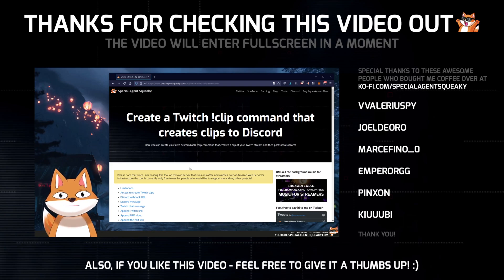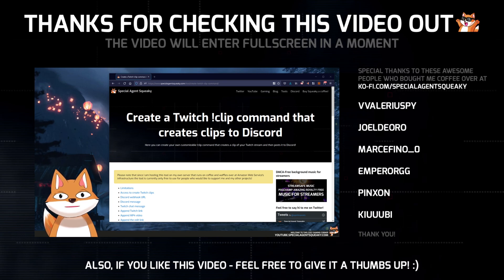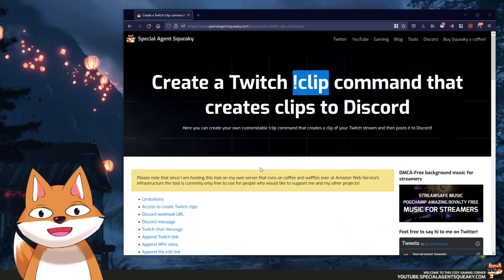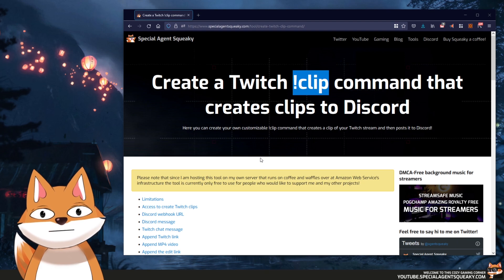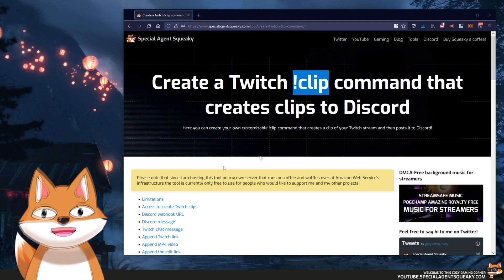Hey everyone, I hope you're having an awesome day. In this video, I'm going to teach you how you can create your very own Twitch clip command that will actually take a clip of your Twitch stream and post it directly to Discord.